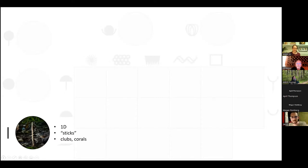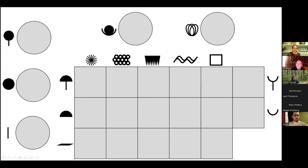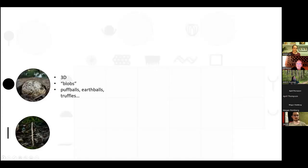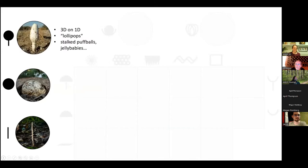Starting with a super simple form, basically a one-dimensional object — a stick or a noodle, or I like to think of it as just a stem — clubs and corals. Just extended in one dimension, not really extended in the other two. If your object is extended about the same in all three dimensions, you have a blob — maybe a puffball, an earthball, or a truffle. If you have a blob on top of a stick, you have a lollipop, so maybe a stalked puffball or a jelly baby.